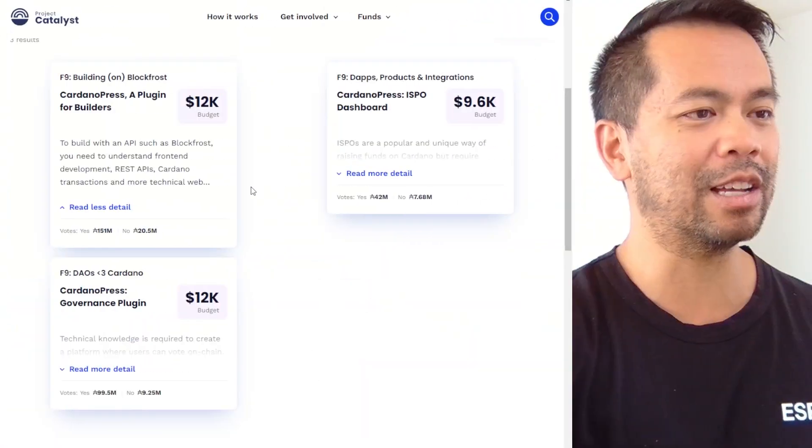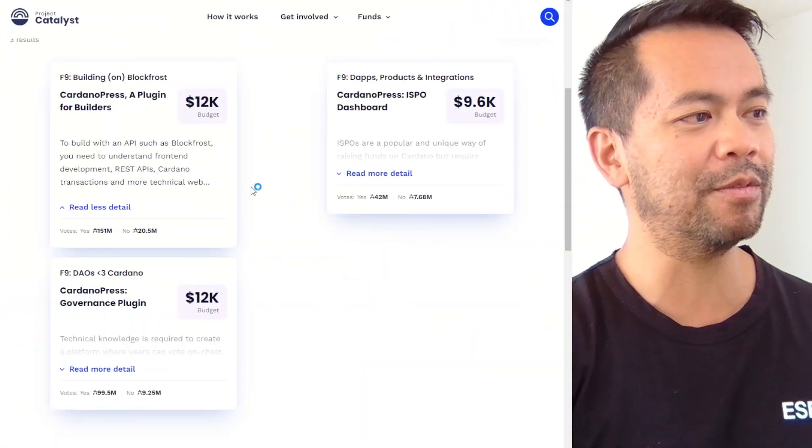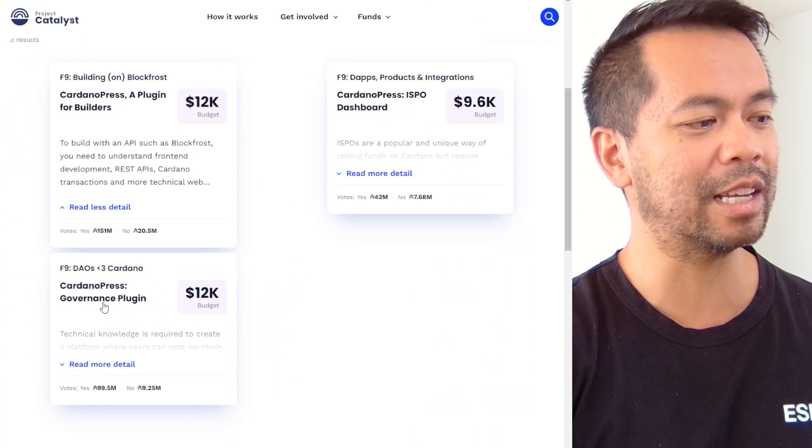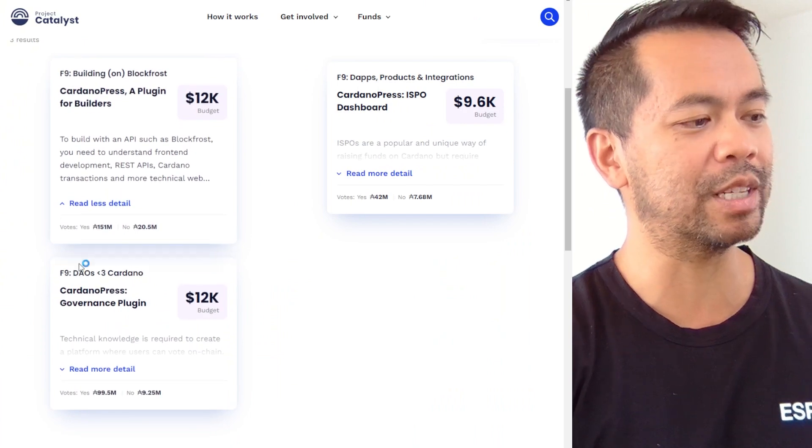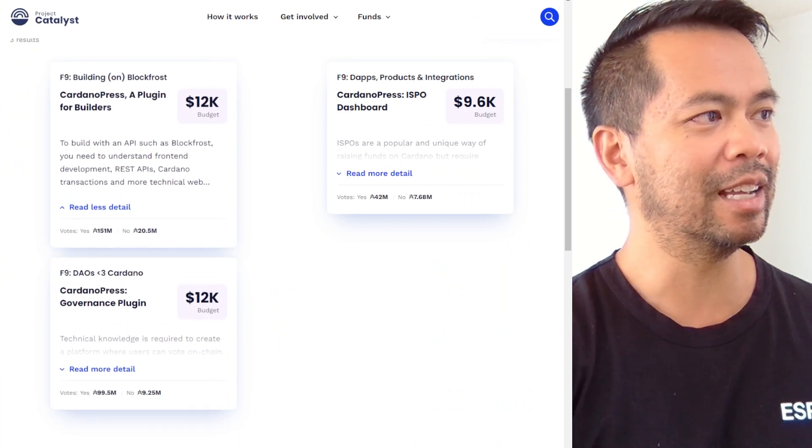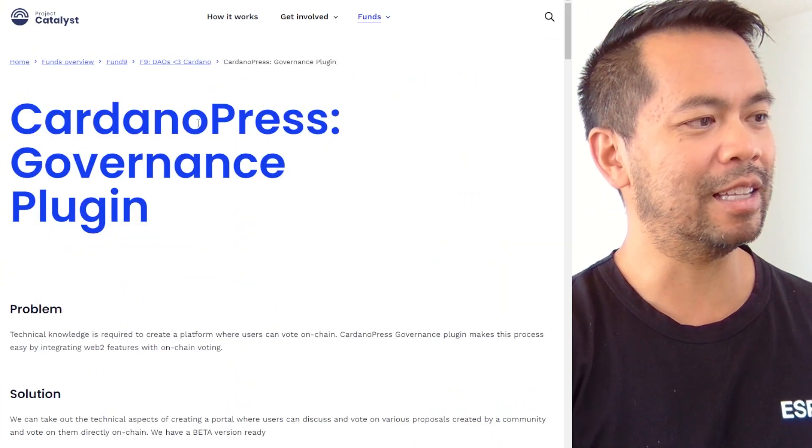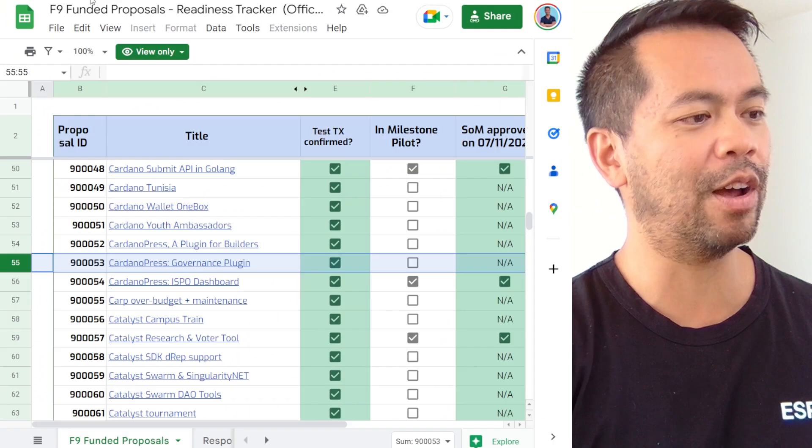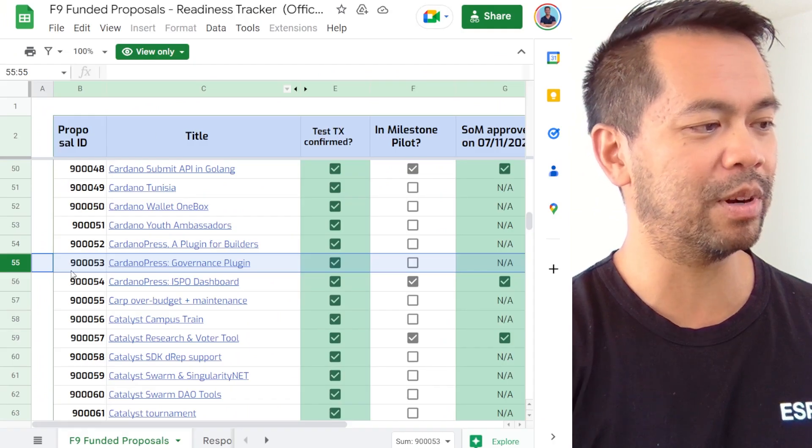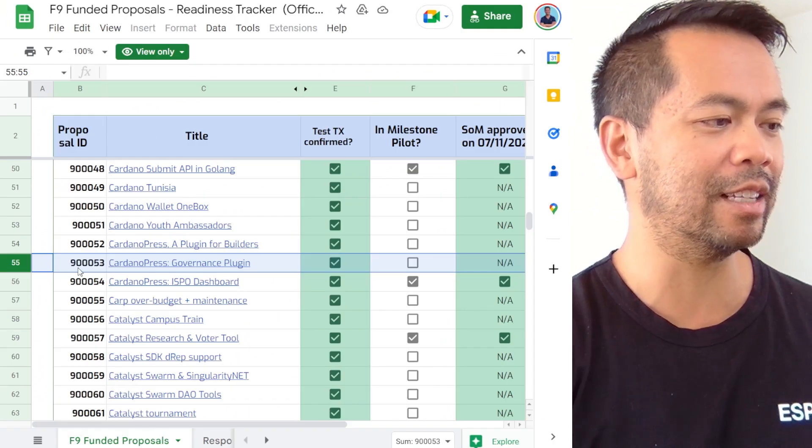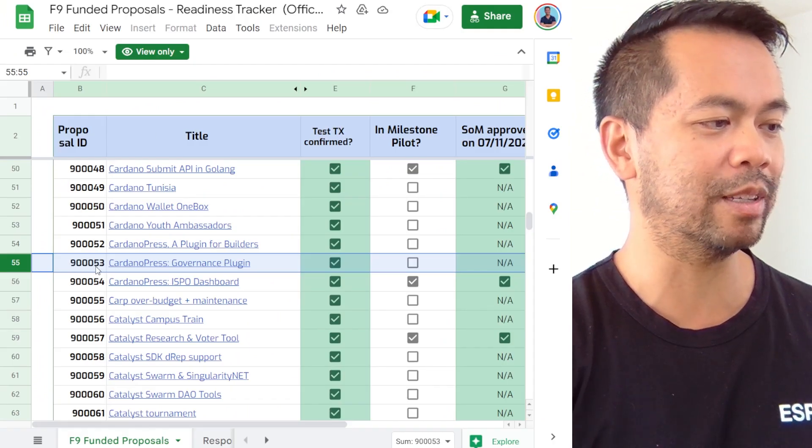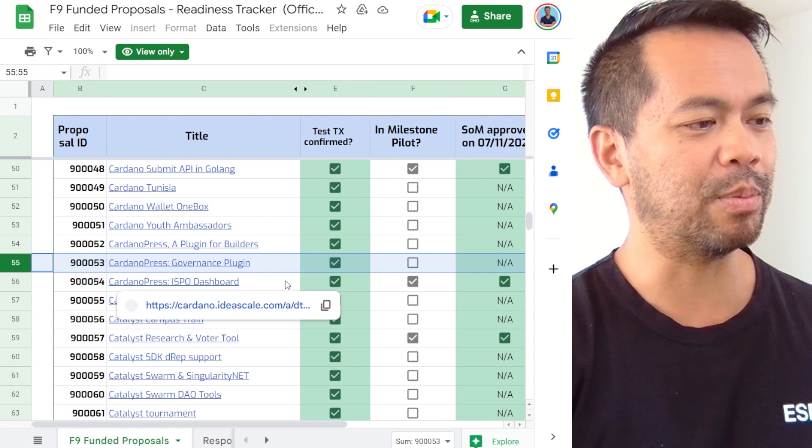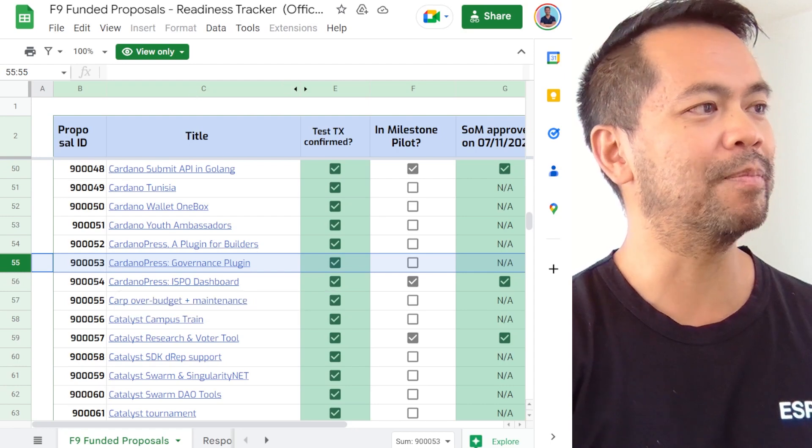This here is our proposal. You can find it by searching for Cardano Press on the Project Catalyst site. This is it exactly and you can find that the number here is 90053 Cardano Press governance plugin.